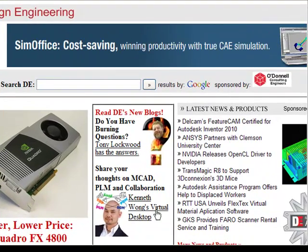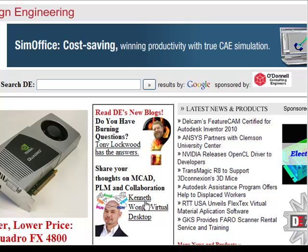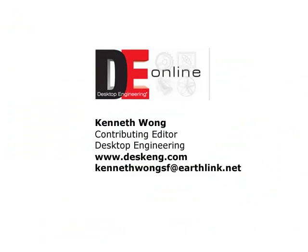So, what are your thoughts on Web 3D? I'd like to hear from you. Visit my blog and share your thoughts. You'll find the link to my blog at Desktop Engineering Magazine's homepage, www.deskeng.com.